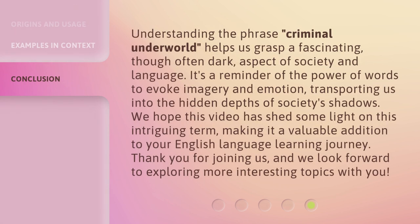Understanding the phrase "criminal underworld" helps us grasp a fascinating, though often dark, aspect of society and language. It's a reminder of the power of words to evoke imagery and emotion, transporting us into the hidden depths of society's shadows. We hope this video has shed some light on this intriguing term, making it a valuable addition to your English language learning journey. Thank you for joining us, and we look forward to exploring more interesting topics with you.